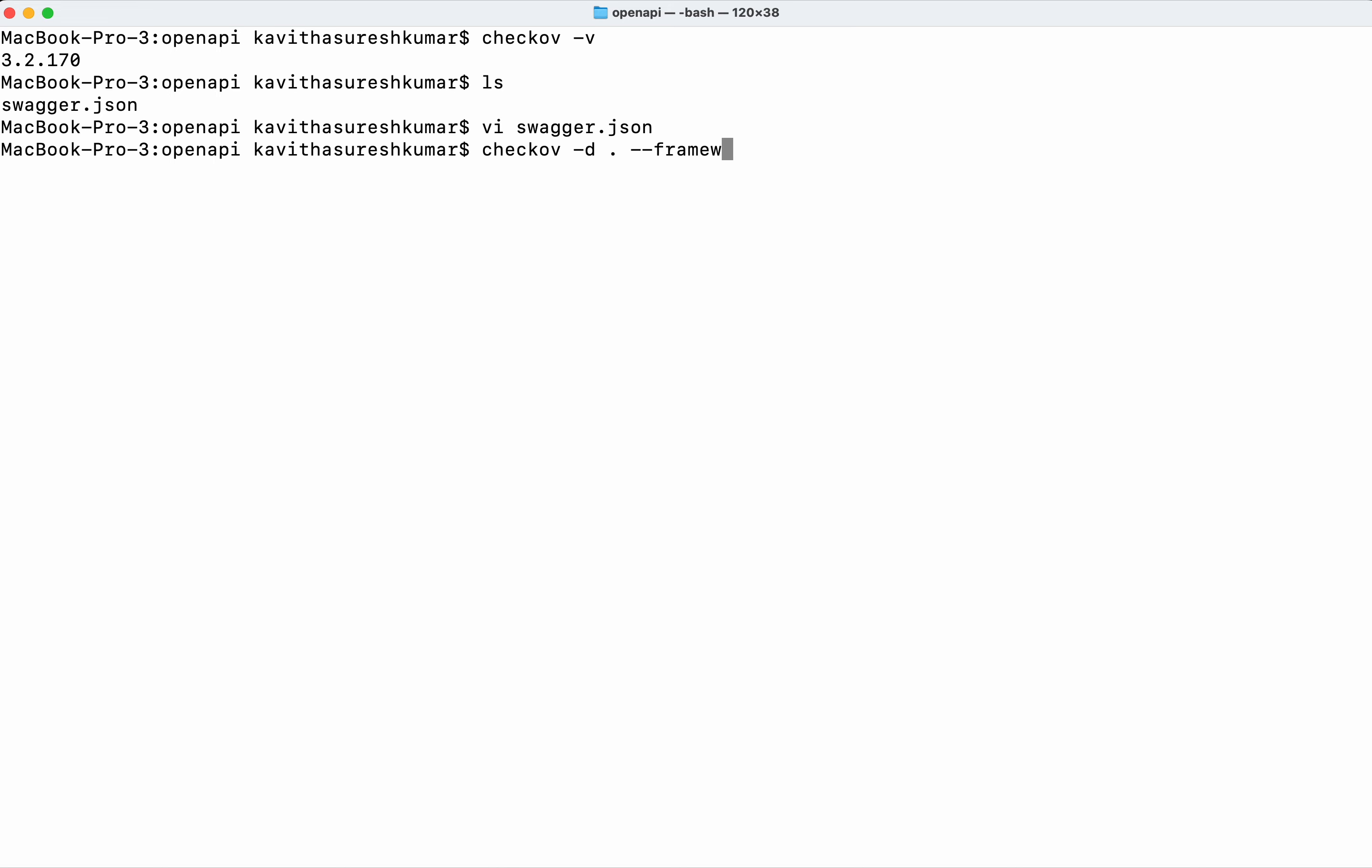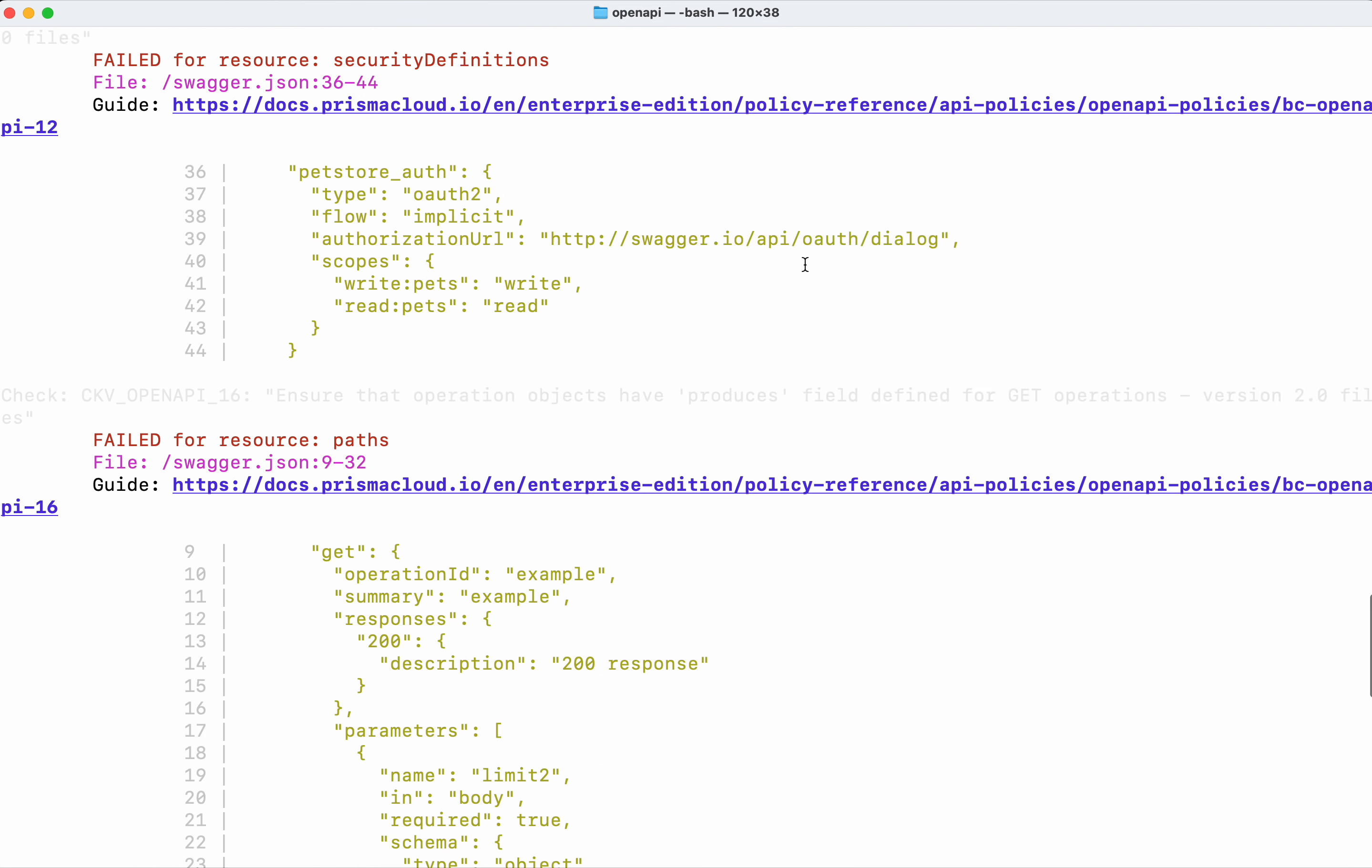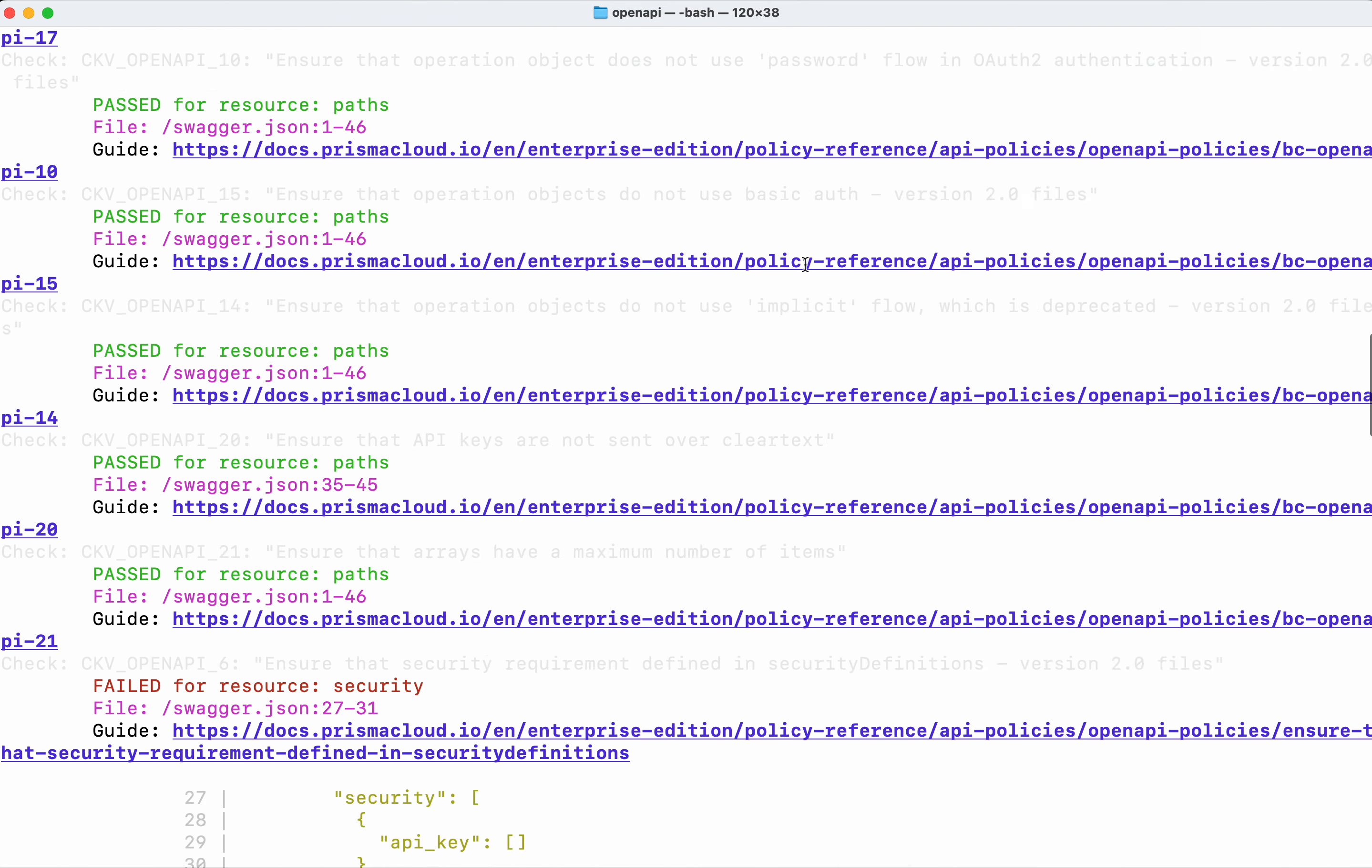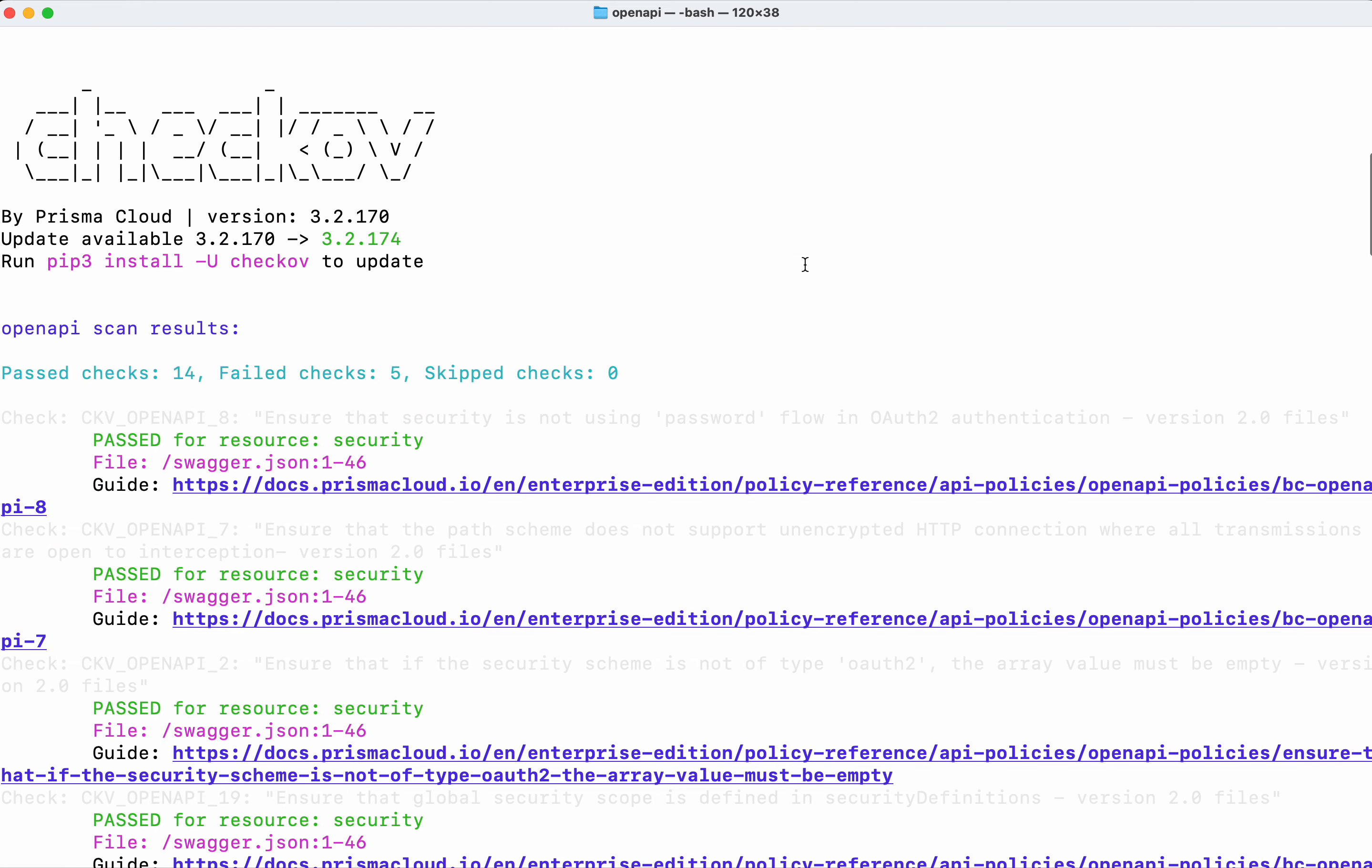The scan got executed successfully. 14 checks passed and failed checks is 5.